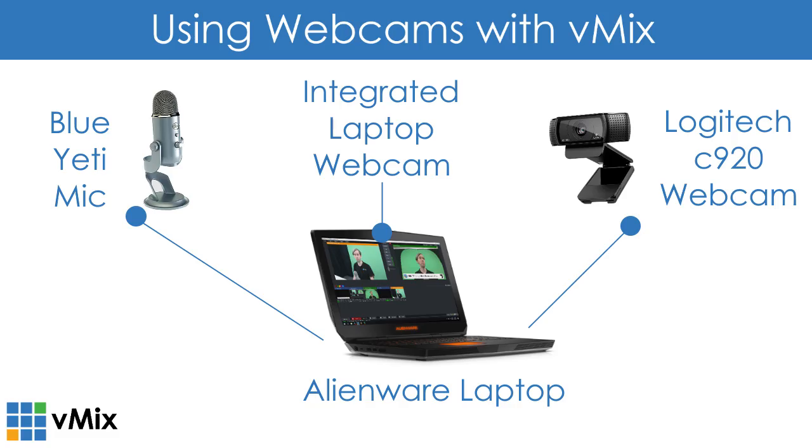It's very simple - we've just got a laptop, the webcams set up, and also a microphone for some better audio. So it's a fairly affordable way to set up a multi-camera live video production.